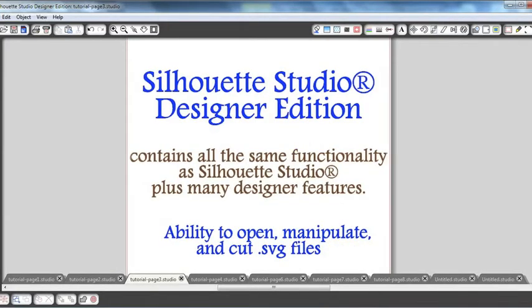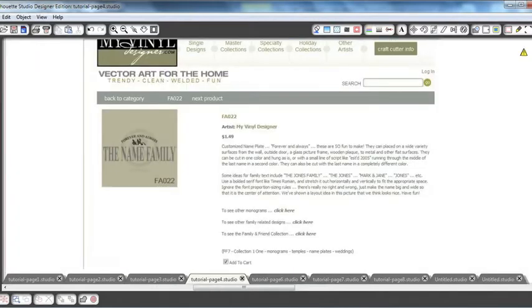The Silhouette Studio Designer Edition contains all the same functionality as Silhouette Studio plus many other fabulous designer features. For today's tutorial, we're going to focus on the ability to open, manipulate, and cut SVG files. So you've upgraded your software and you're ready to tackle an SVG file. Head on over to MyVinyl Designer and browse all the wonderful files that they have available.